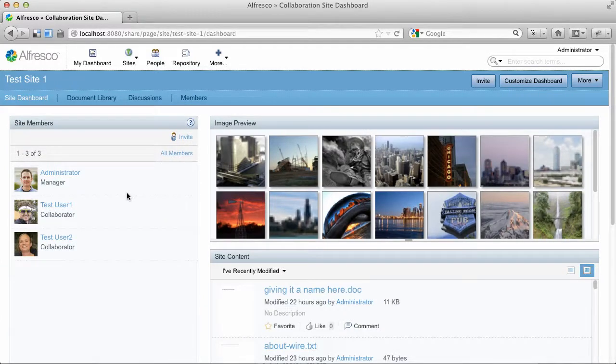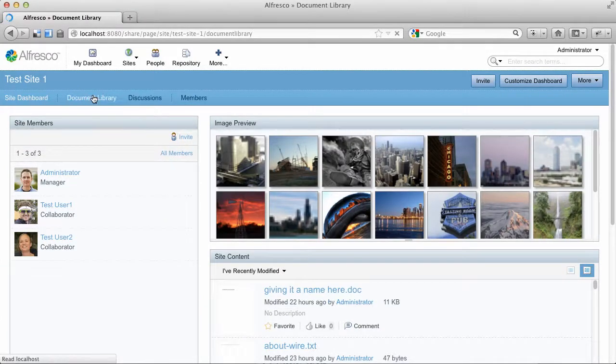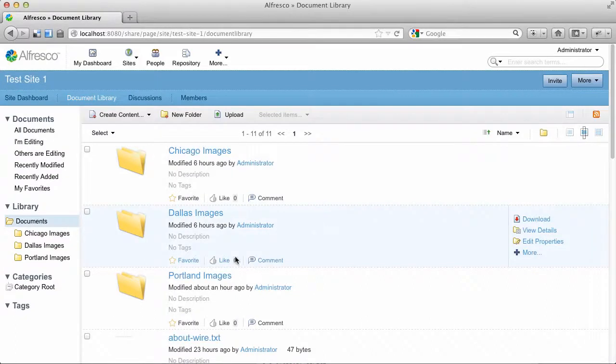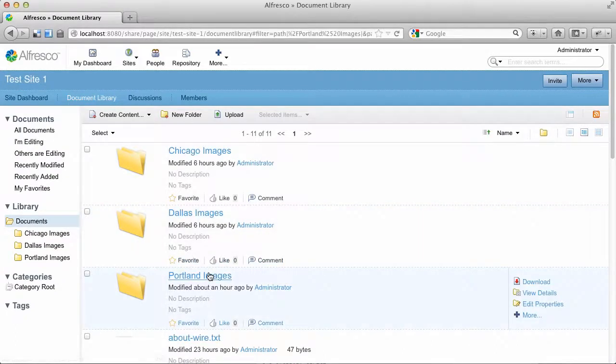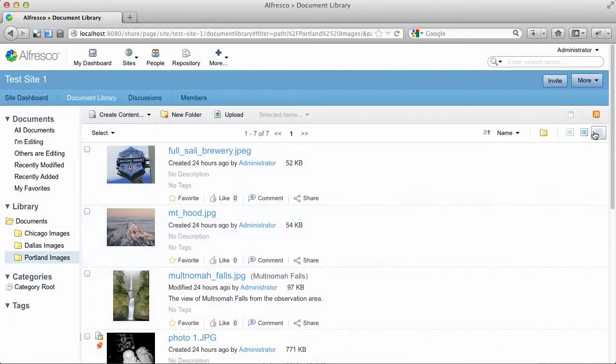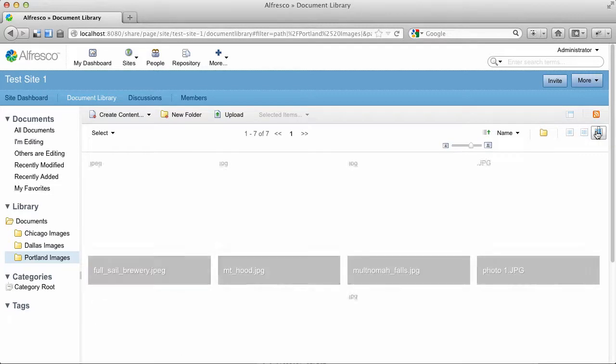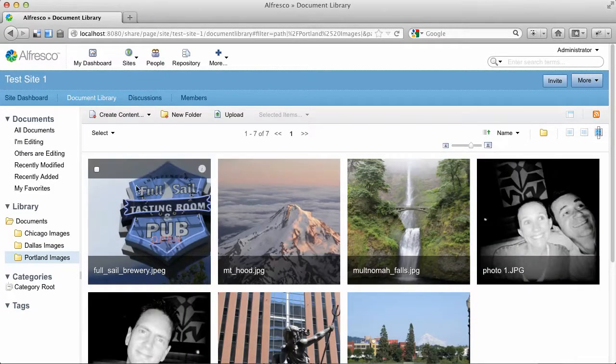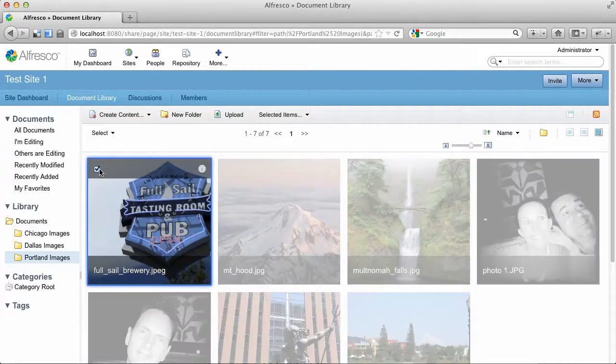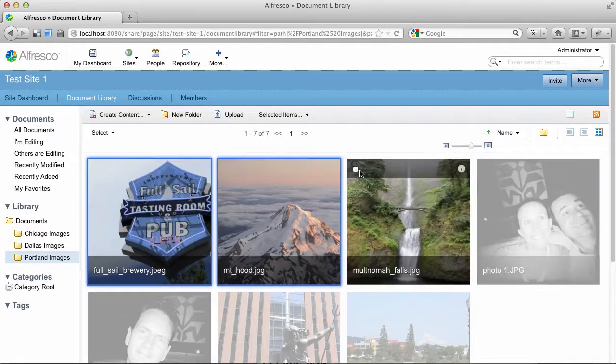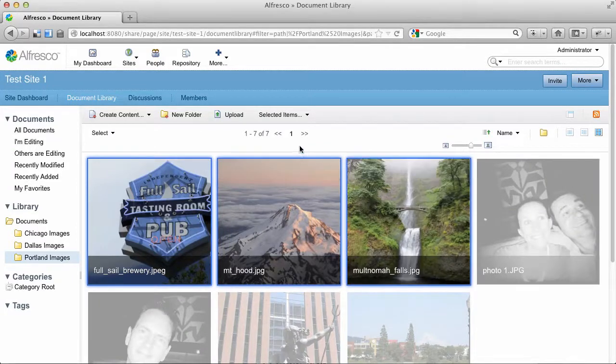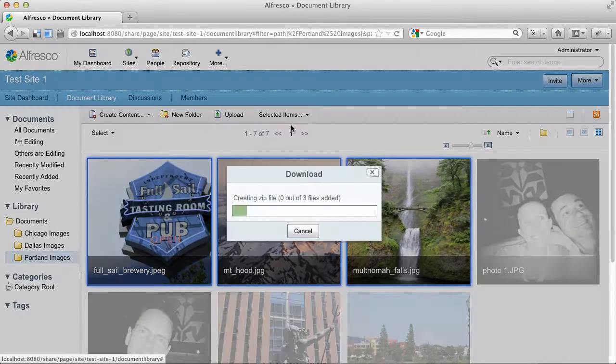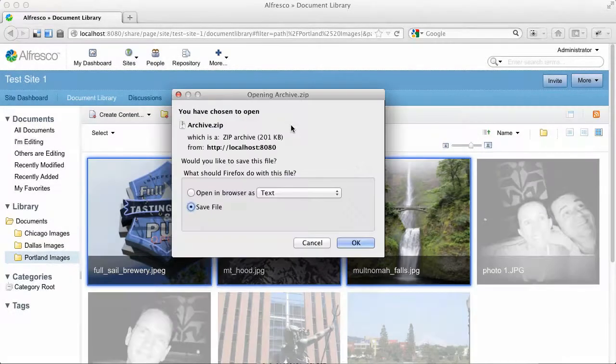The first thing I'm going to show is the Download as a Zip action. And just for fun, we will do it using the Rich Media Gallery view. So I'll just select some images here and then go to the Selected Items menu and click Download.